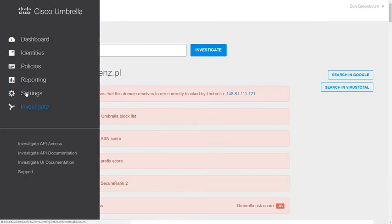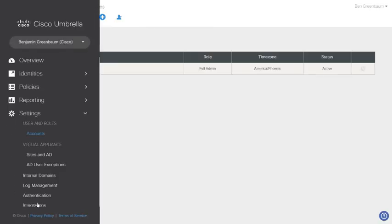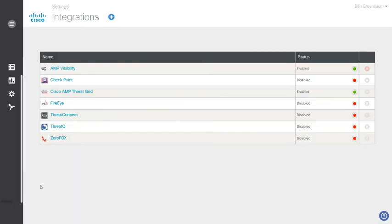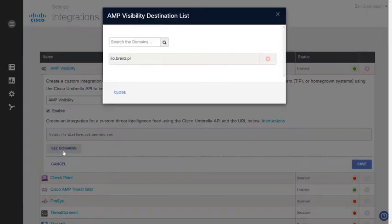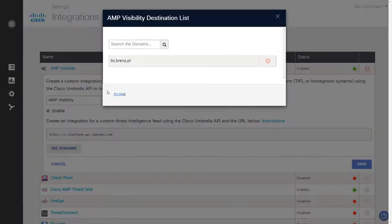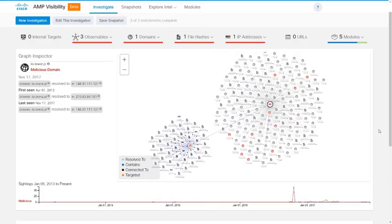We can also verify that it does make it into the block list through AMP Visibility. Here's our AMP Visibility integration. See domains. And there we see it. Our domain has been added to the AMP Visibility integration block list in Umbrella.